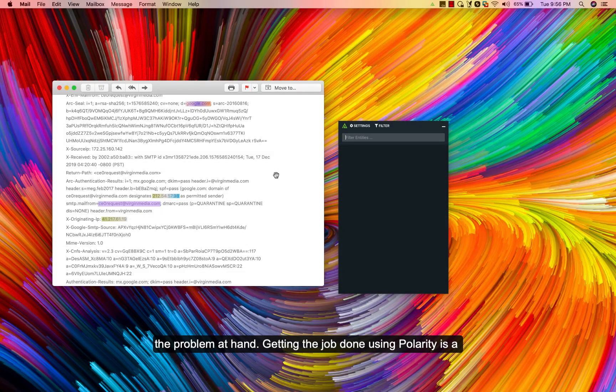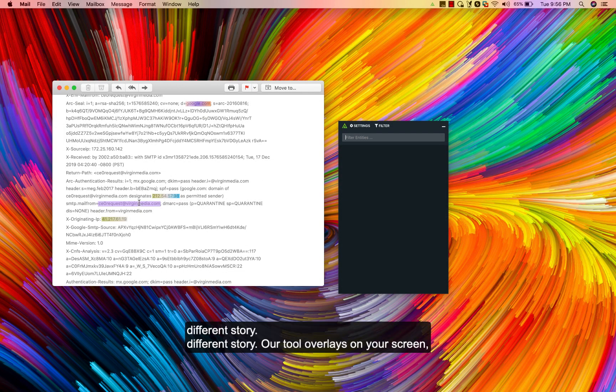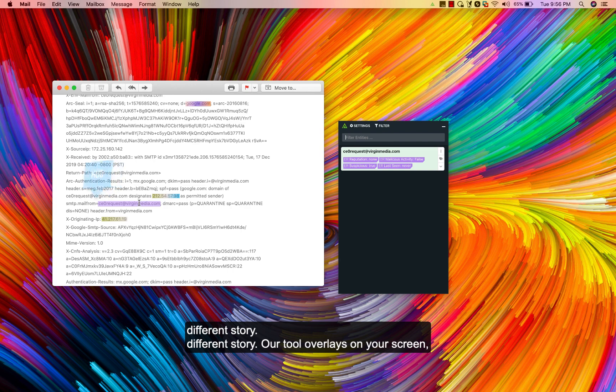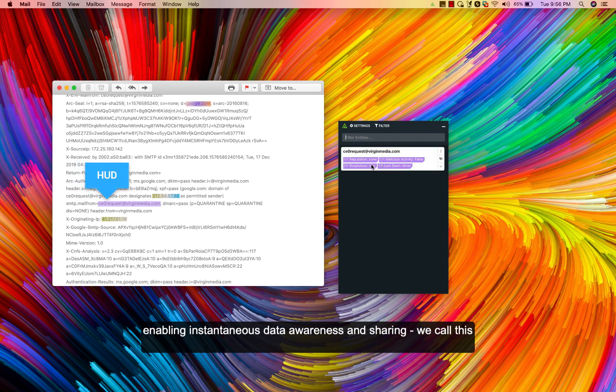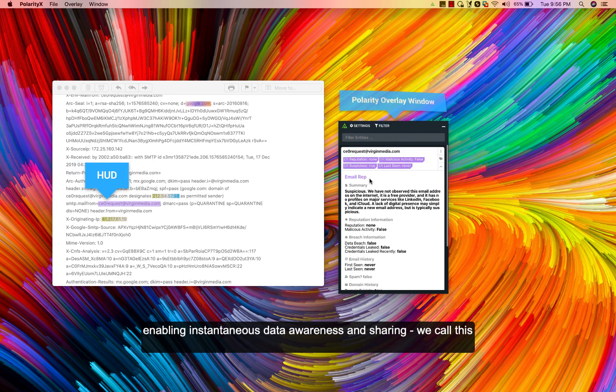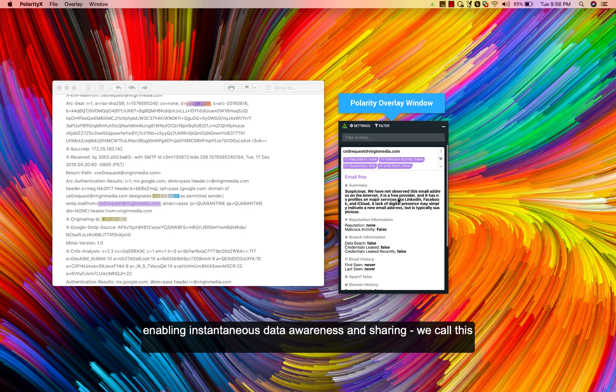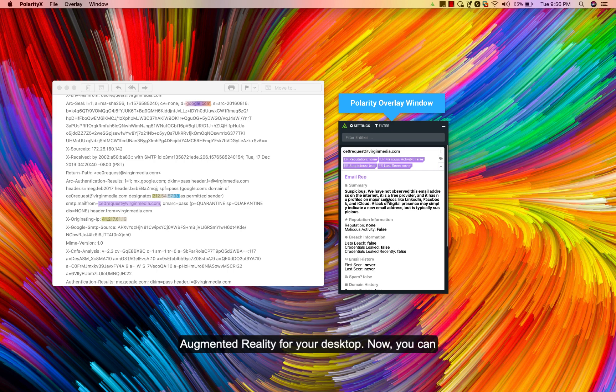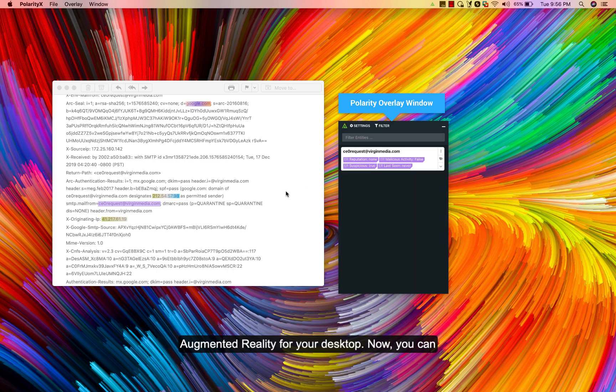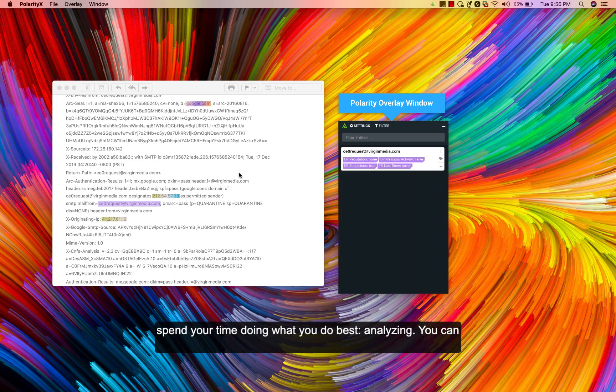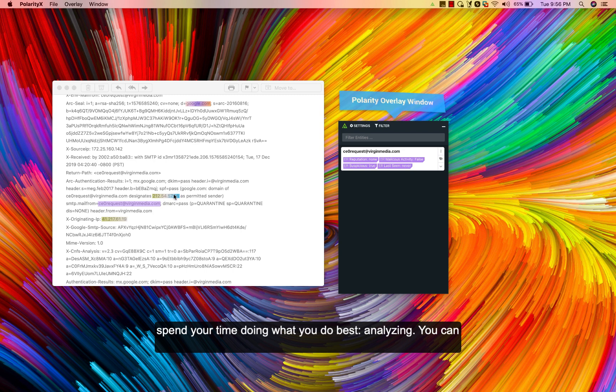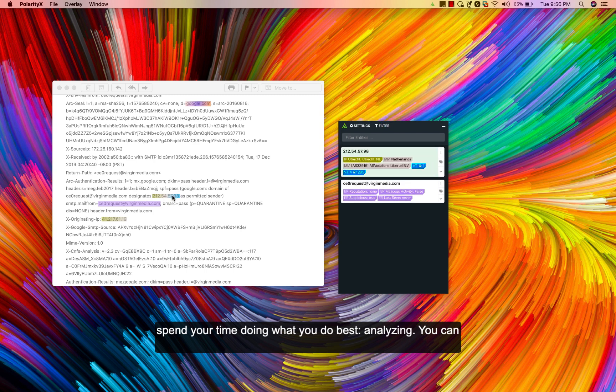Getting the job done using Polarity is a different story. Our tool overlays on your screen, enabling instantaneous data awareness and sharing. We call this augmented reality for your desktop. Now you can spend your time doing what you do best: analyzing.